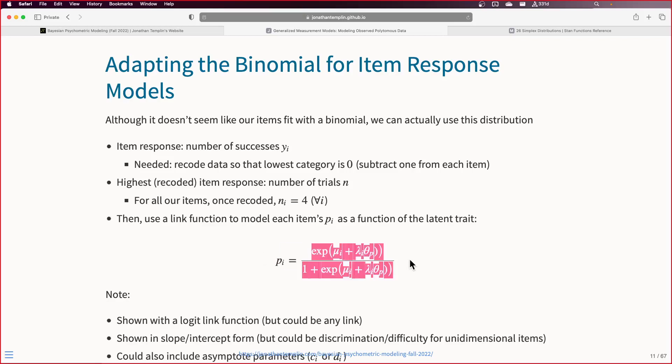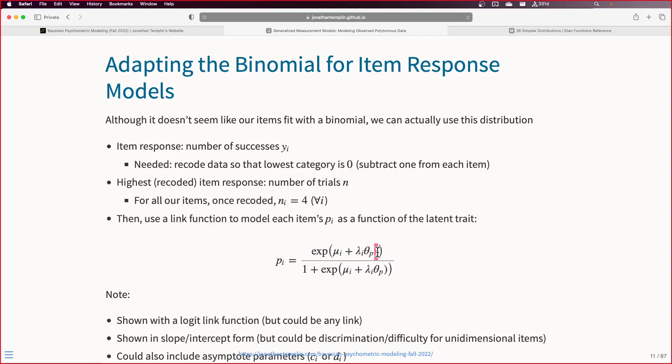Here we use a logit link - this is actually the inverse link. We have our item intercept, item discrimination or slope, and our latent variable itself. We can code it with slope-intercept form or make it discrimination-difficulty if we prefer. We could include a C parameter or D parameter if we wanted. Once we have a probability, this functions just like IRT. The cool thing is, now we have a model for polytomous data that works like IRT. We just change the distribution and it works. It may not fit as well as multinomial, but if you have limited data, this doesn't have any more parameters - it doesn't penalize you.